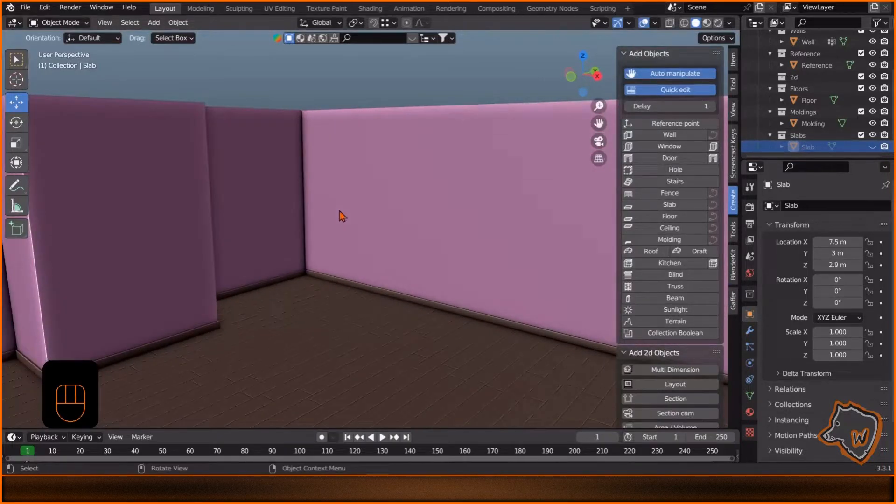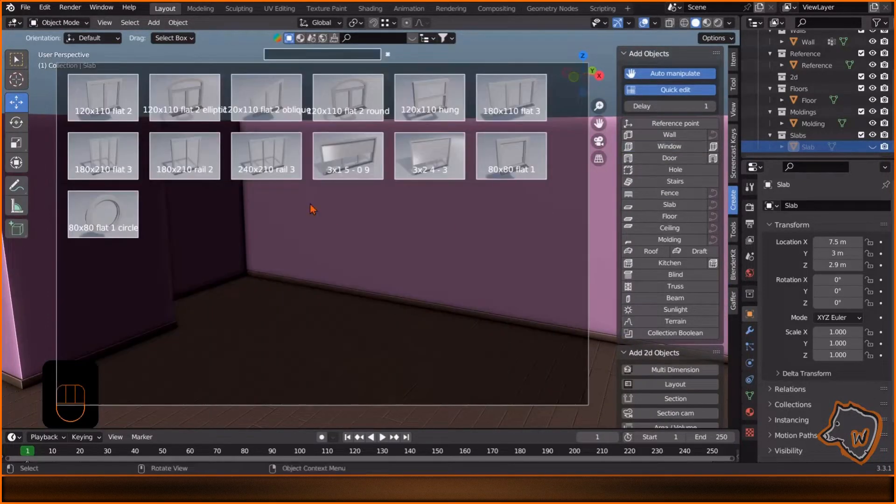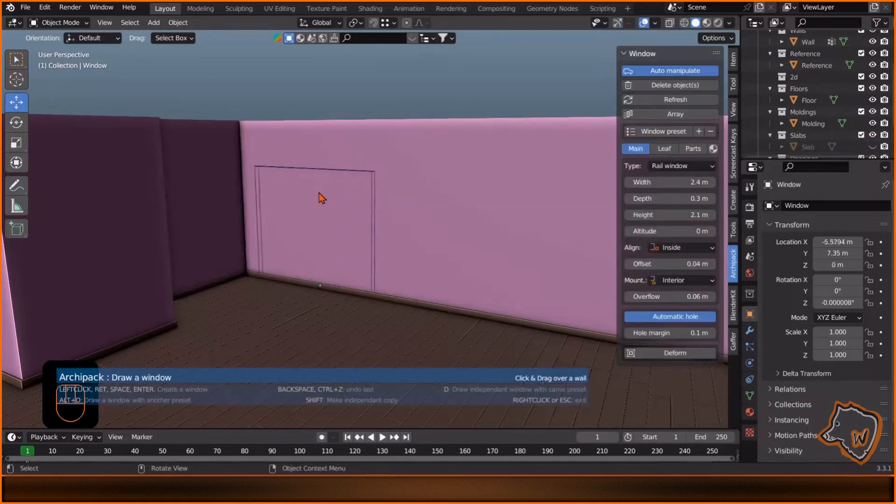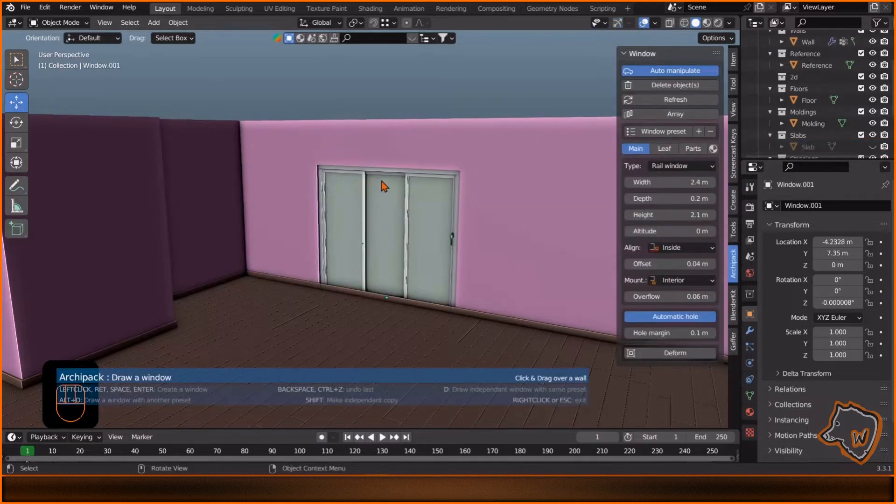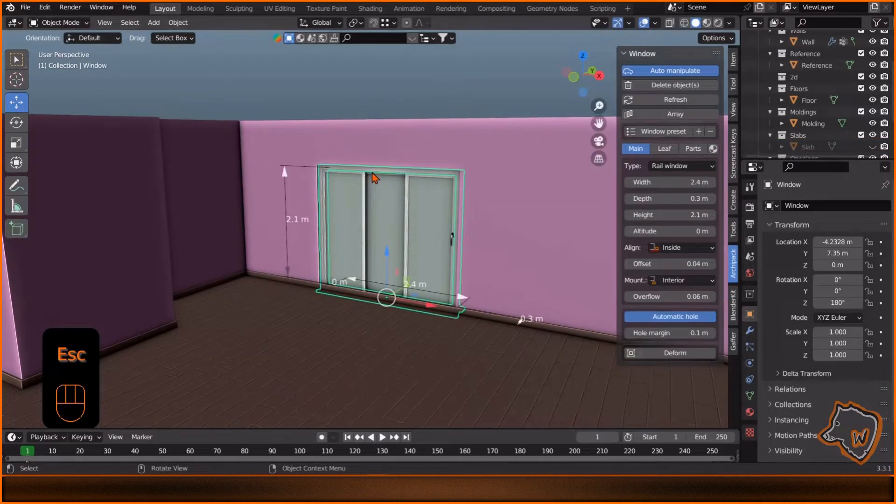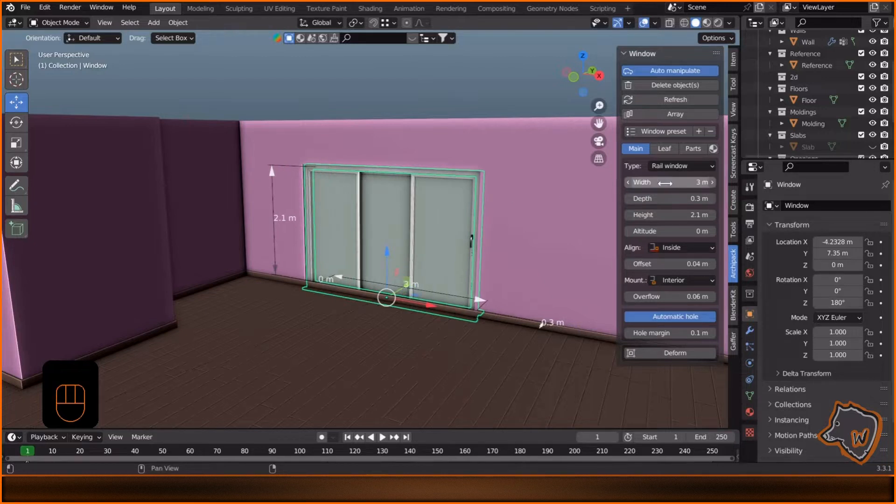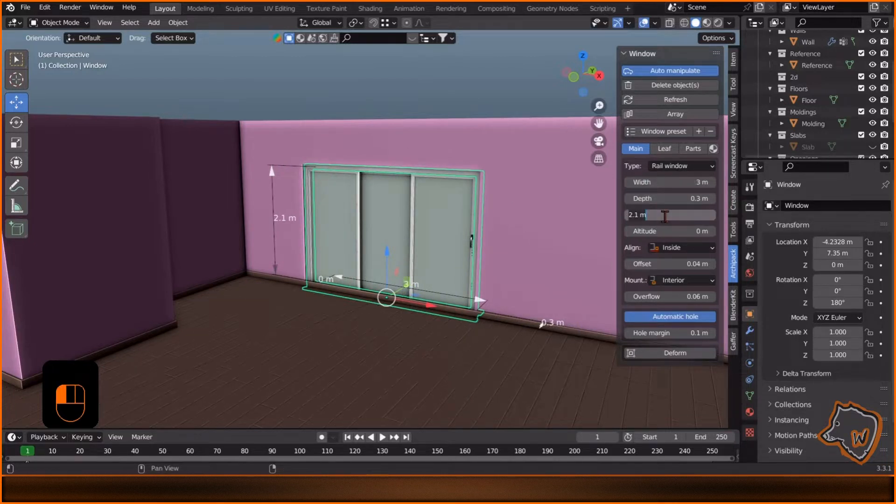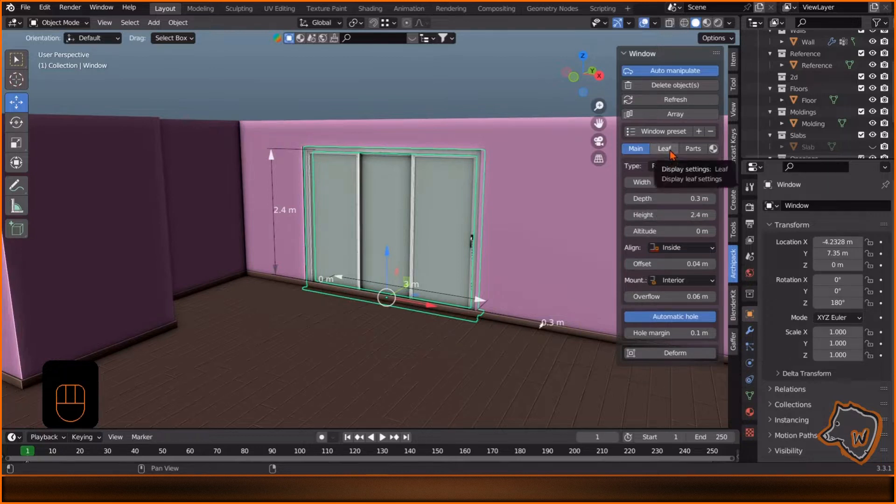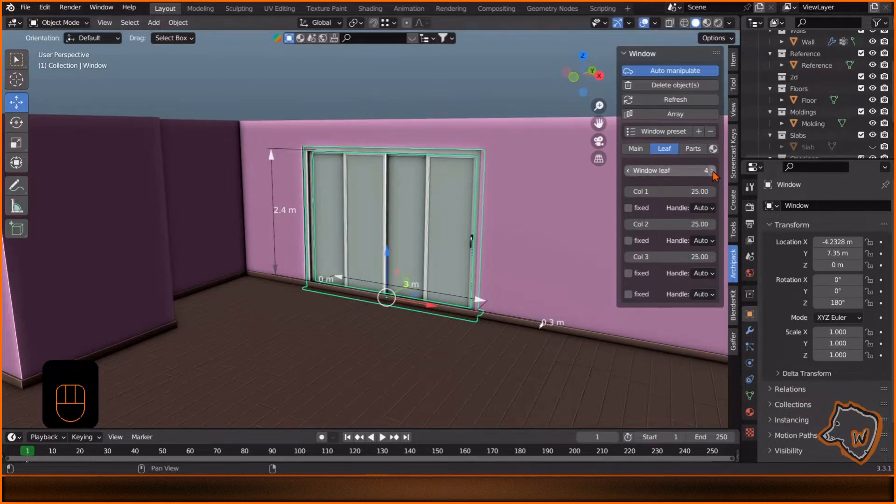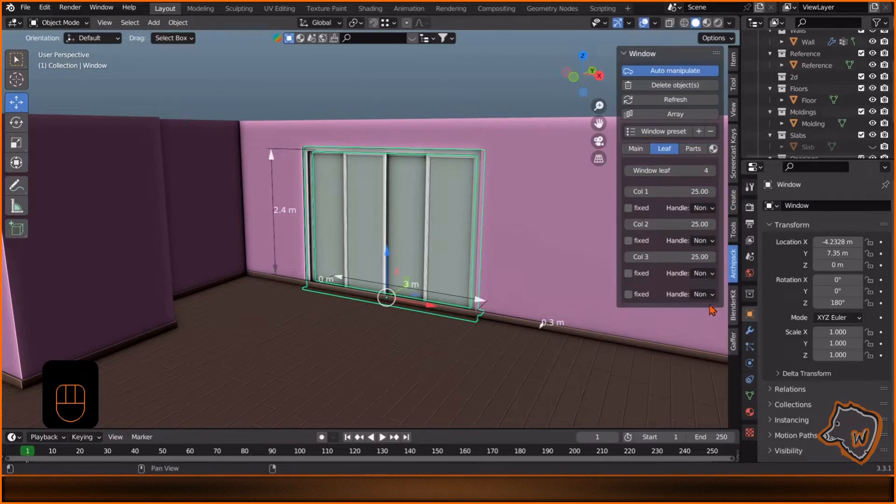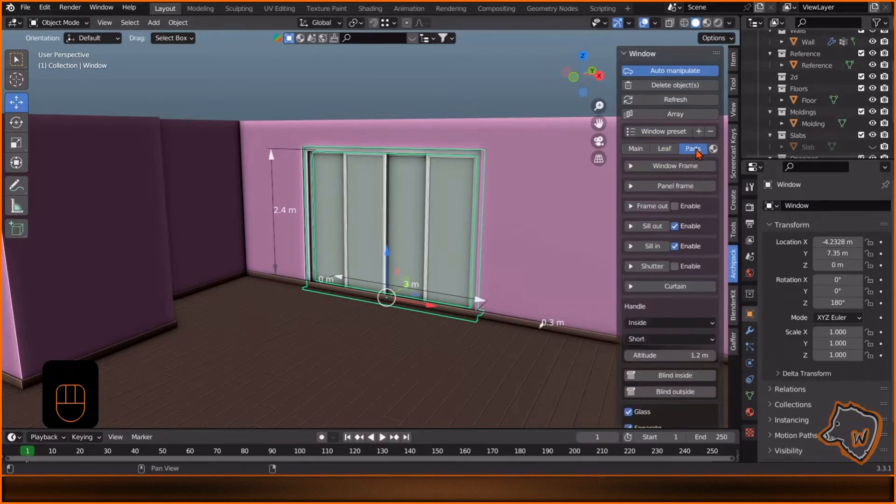To add a window, go to Create Window, select this one and put it on the wall with left click. Select the window and change the dimensions to 3 by 2.4. Go to Leaf, increase the number of the panels to 4 and remove the handle. Then go to Parts and add Frame Out.